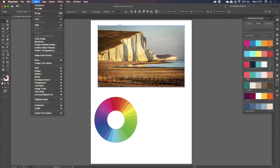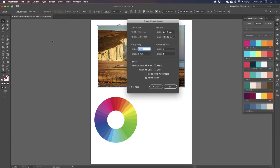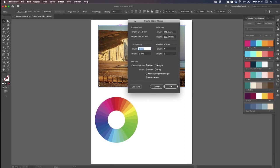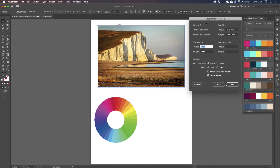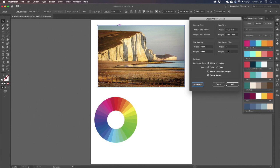And I'll come to the Object menu and to Create Object Mosaic. Now here, I choose how many tiles I want. So I'm going to have a width of seven and use Ratio. So that's going to give me seven by five. That's 35 colors.